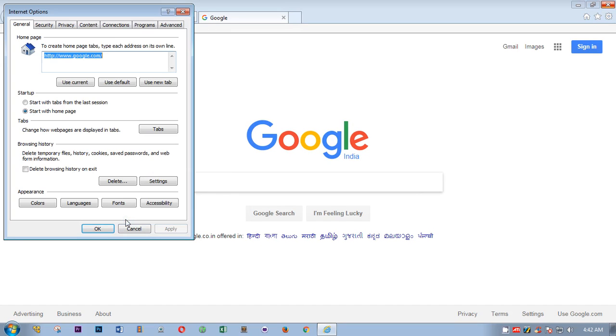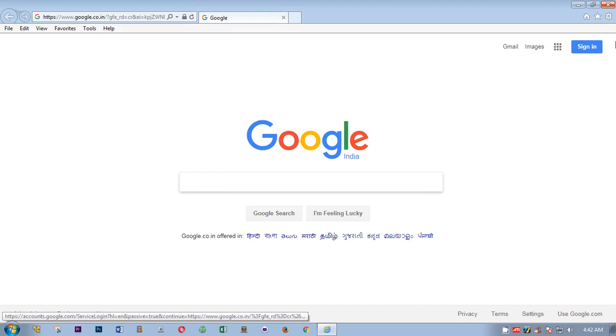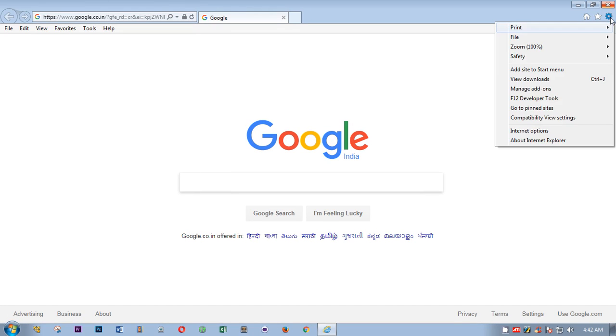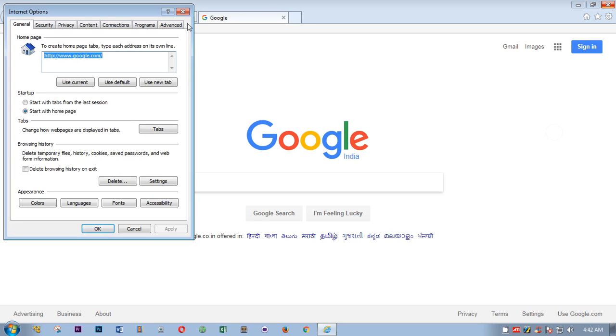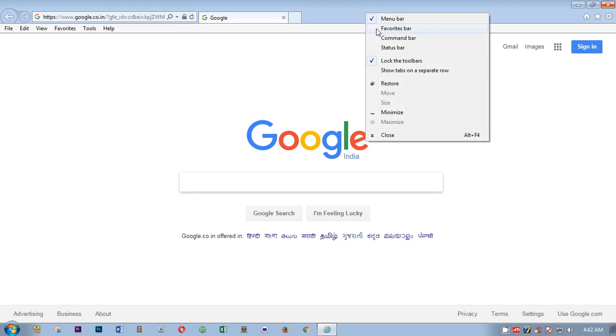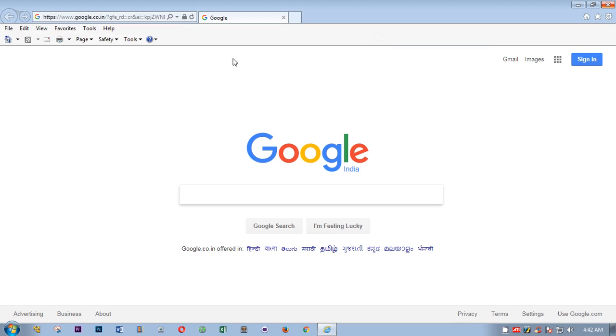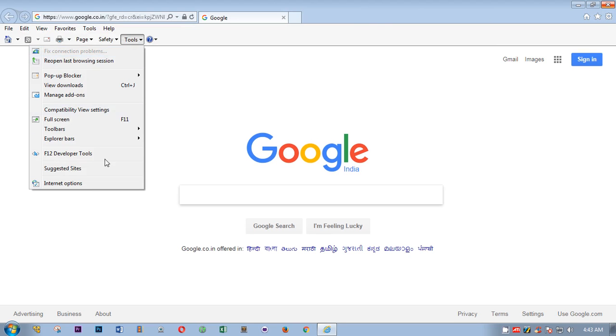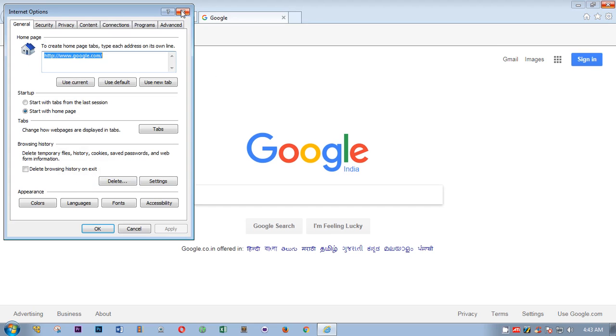To get Internet Options, you can click on here too and then click on Internet Options. In case you have Command Bar open, you just click on Tools and go to Internet Options. So these are a few options to go to Internet Options window.